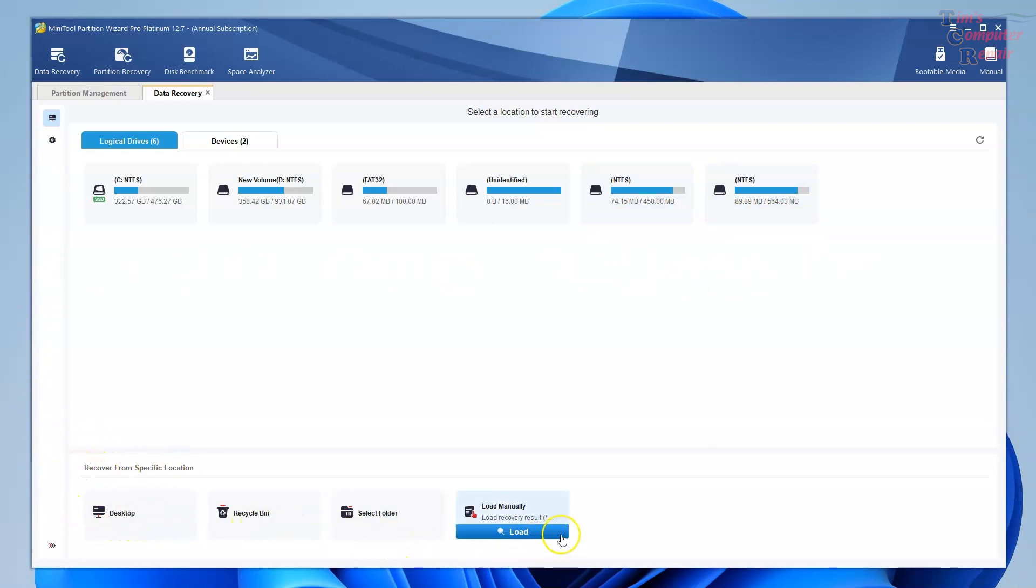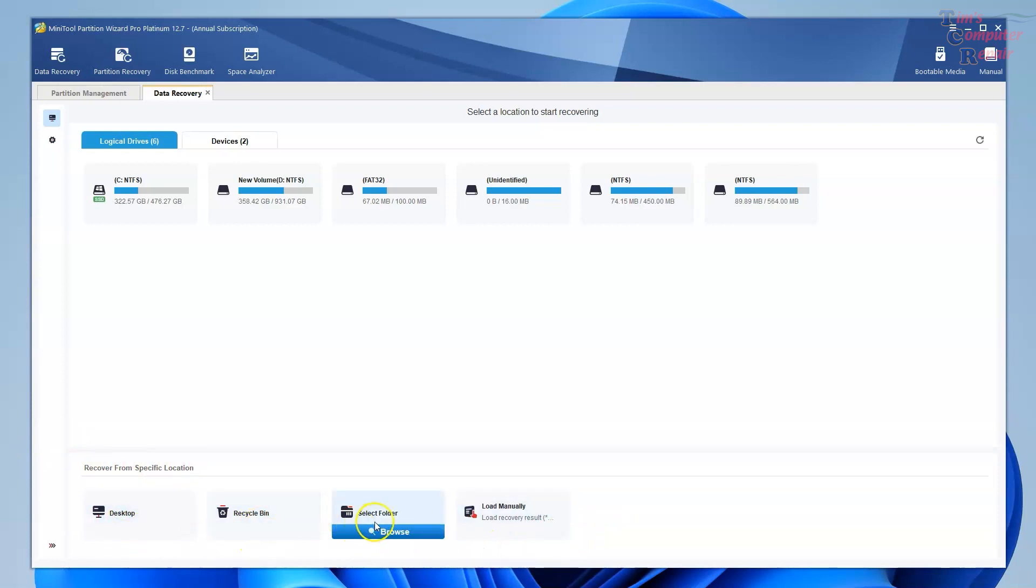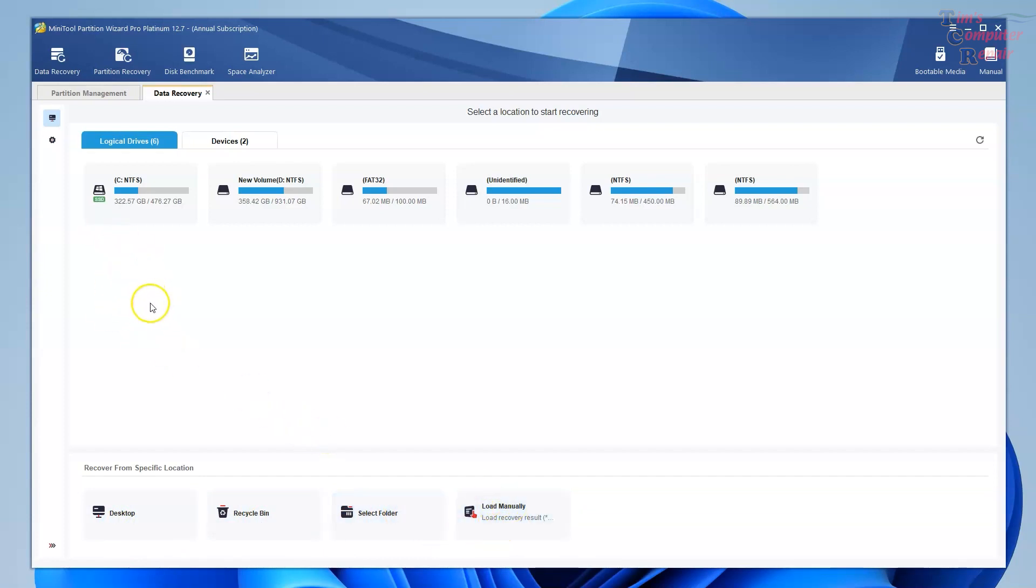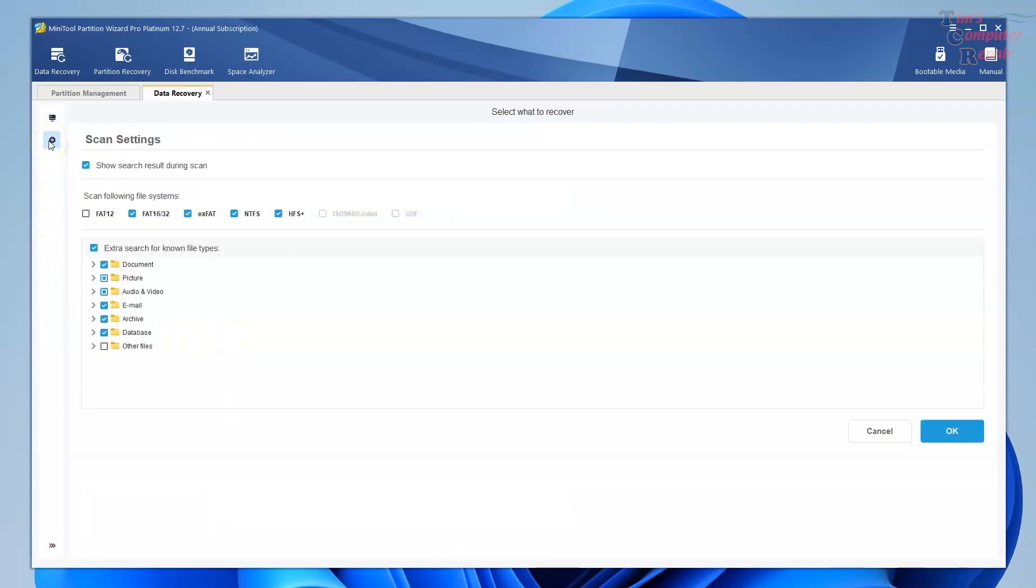We can narrow down our data recovery search by just the desktop, just recycling bin, or you can select folders yourself. Load manually is where you can just load your last session so you don't have to rescan the drive. Let's go up here and go to these settings here. And you can see we have some options.